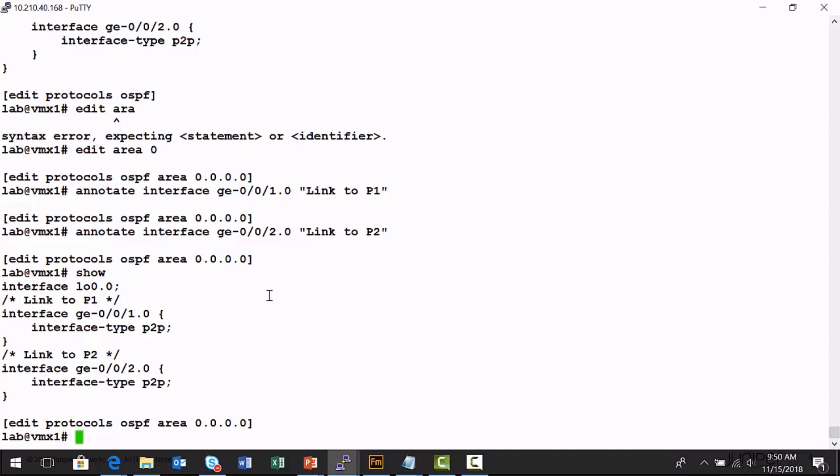It's really easy to add comments using the annotate command as long as you're parked at the correct location in the configuration hierarchy. What was hard for me to pick up was how to actually remove the comment. There's not an un-annotate command or delete-annotate command. Now that I have the comments in here, I want to show you how to remove them.